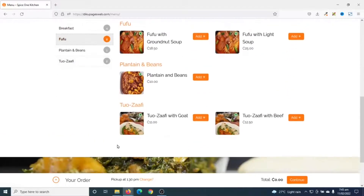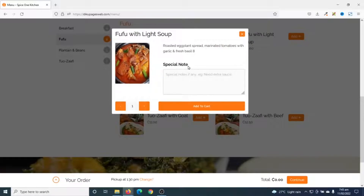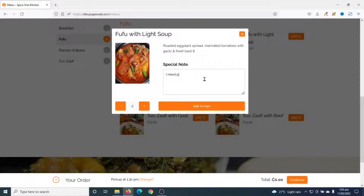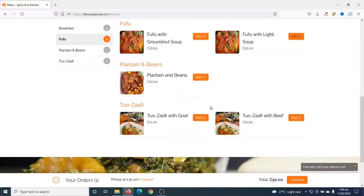I go ahead and add it to my cart. So if I want to order fufu, I choose add and I'll have this pop-up where I can add my special notes as well as my quantity. I want to increase the quantity to two and add a special note: I need plenty soup. Then I click on add to cart and it is adding up right here.